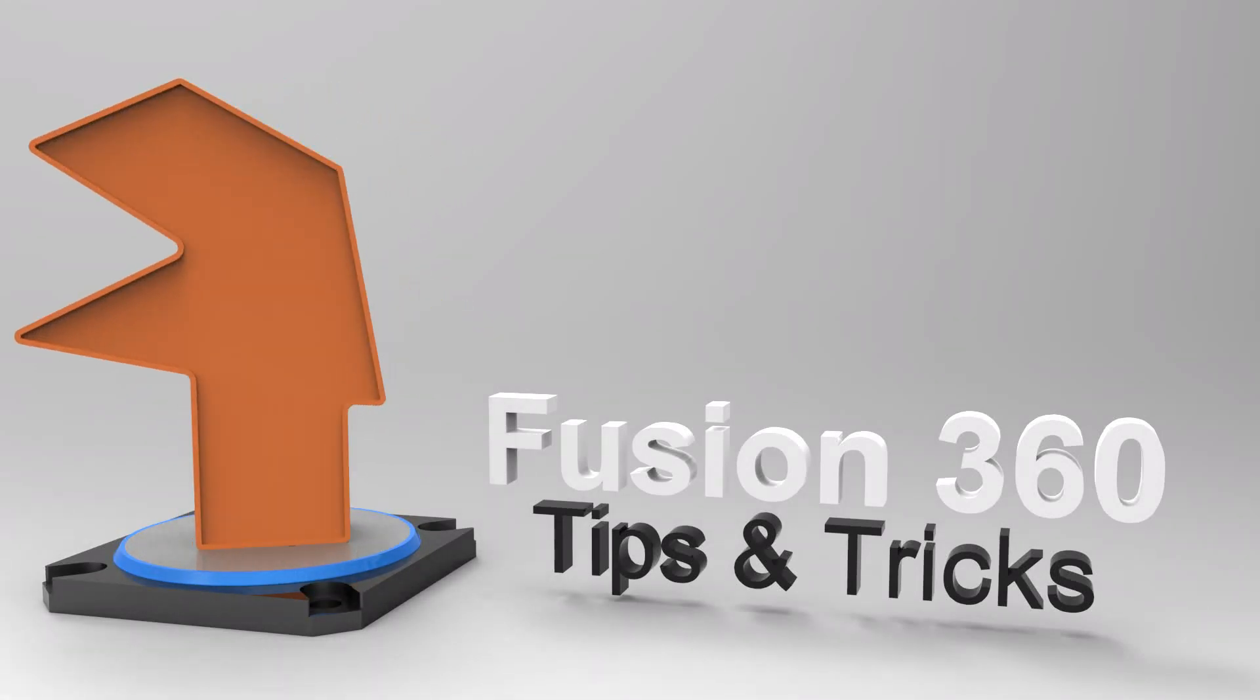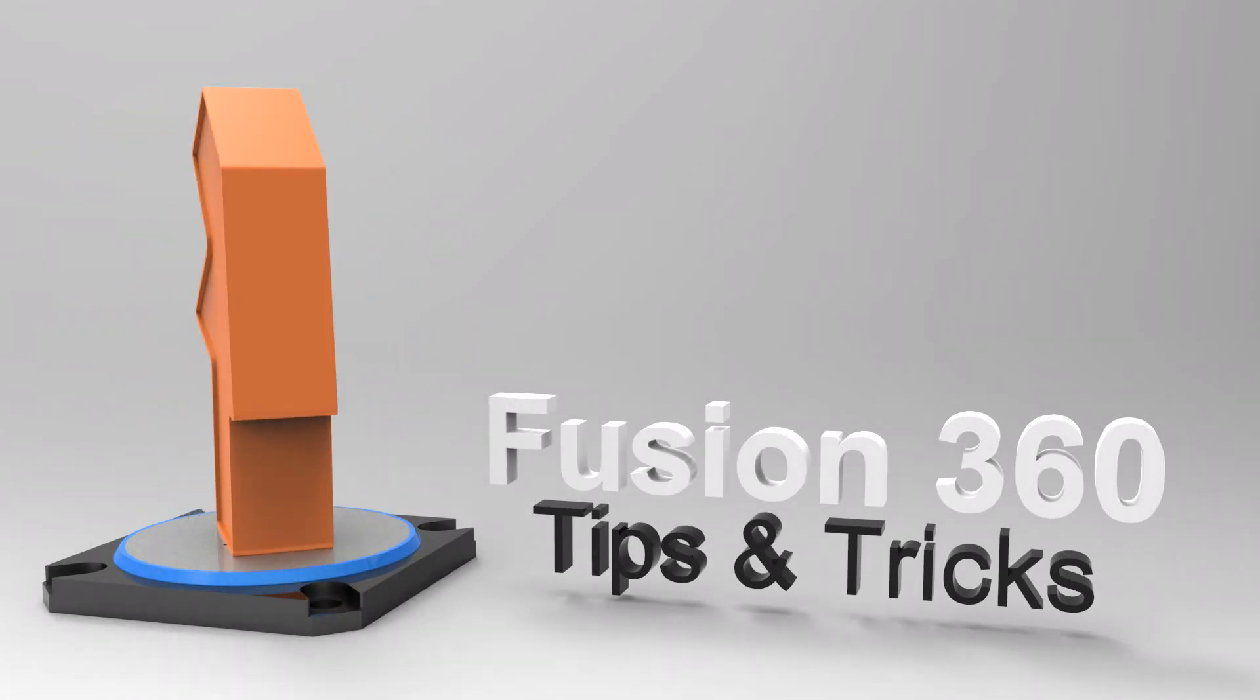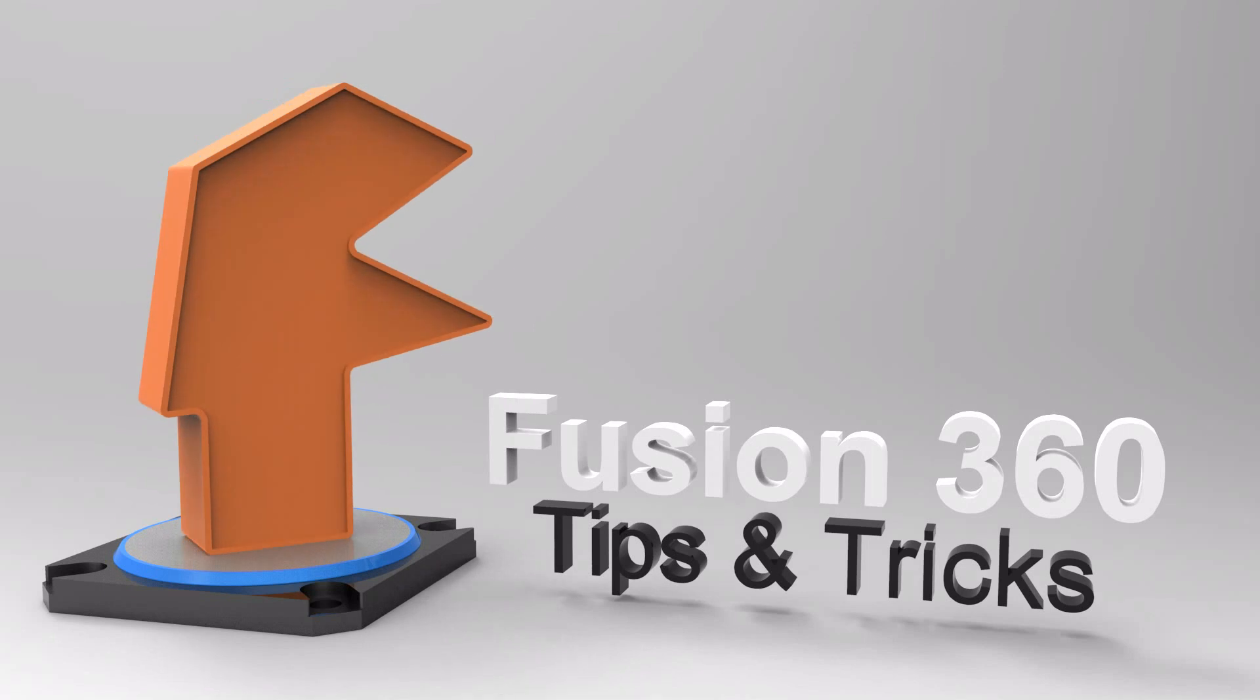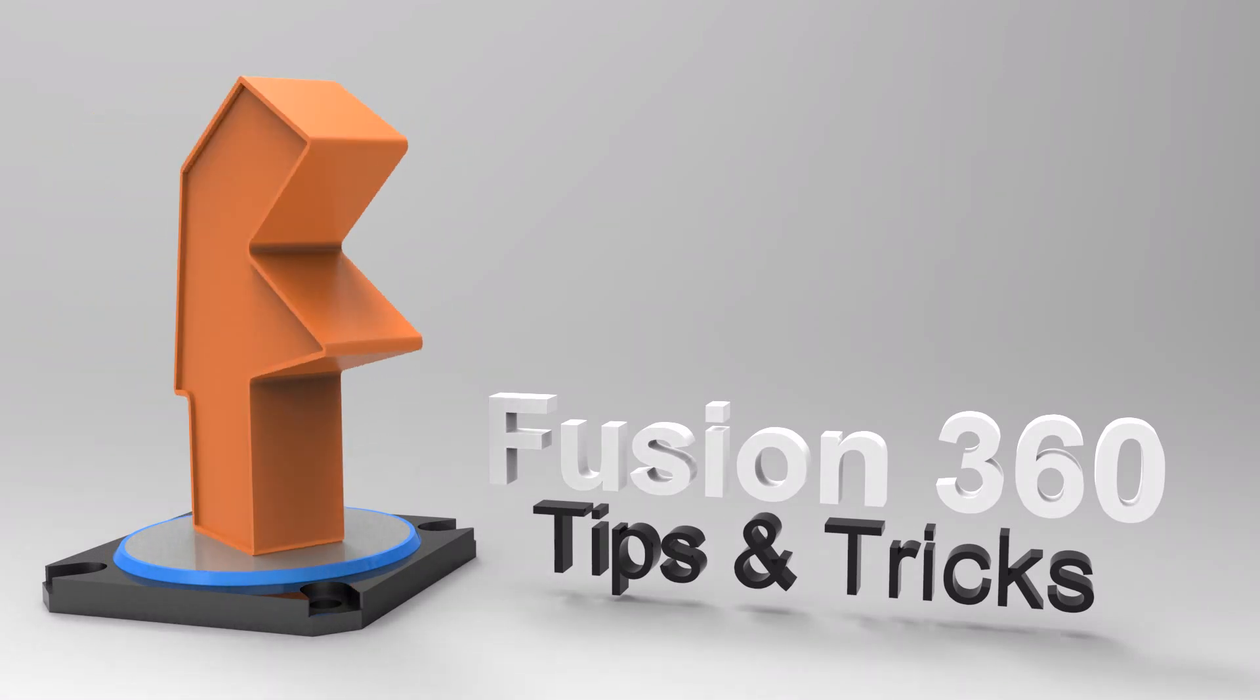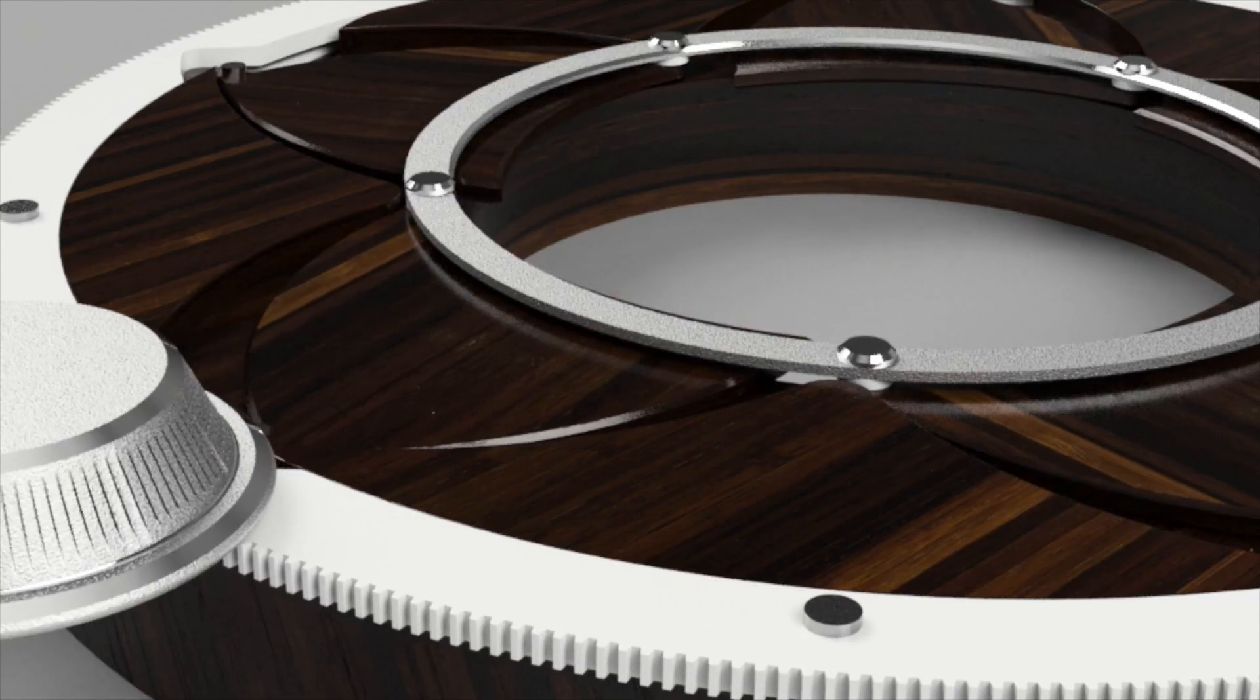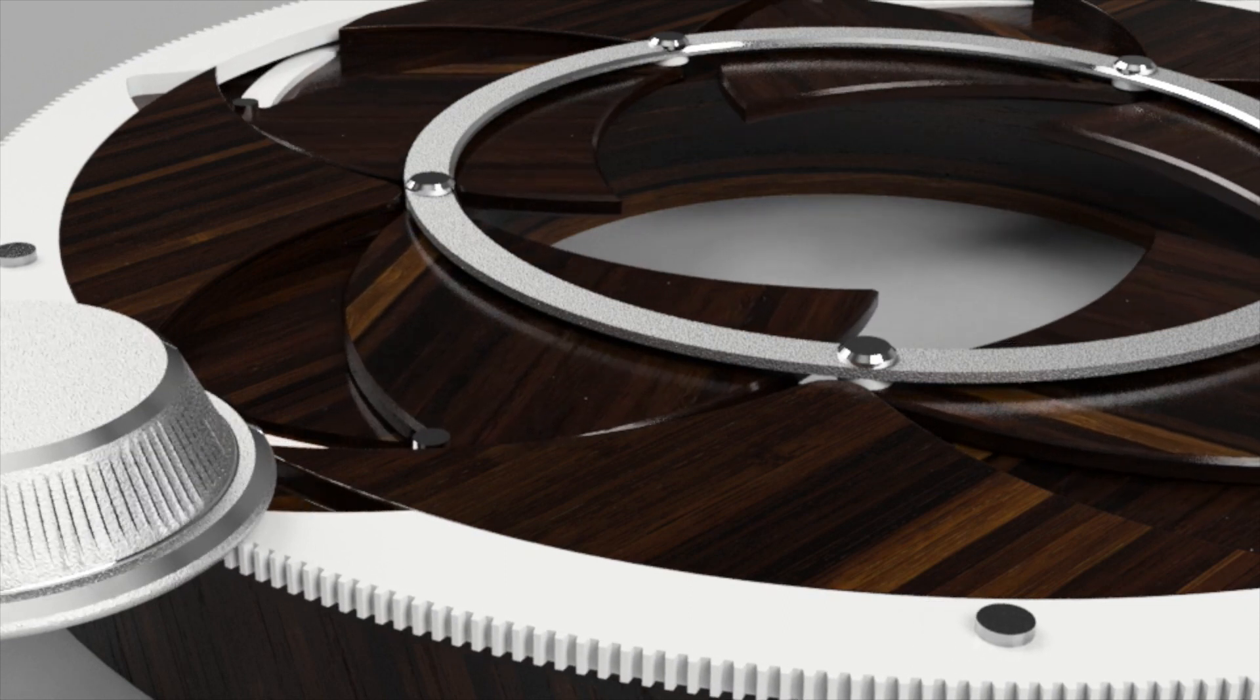Hi folks, this is Tanner Reed, product design evangelist at Autodesk, and today I'm going to be showing you how to create a rendering of your motion studies out of Fusion 360 using Autodesk's cloud-based rendering tools.